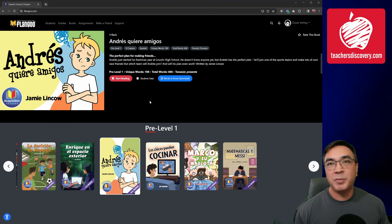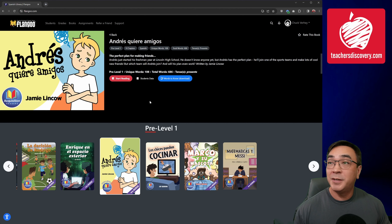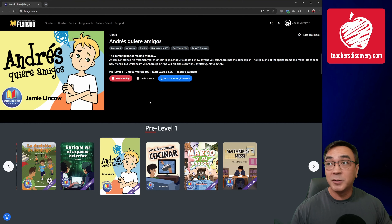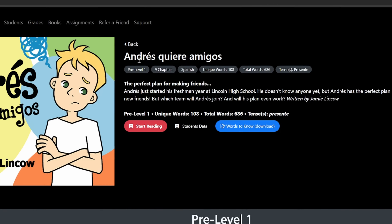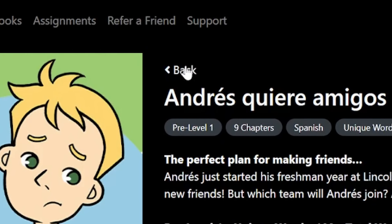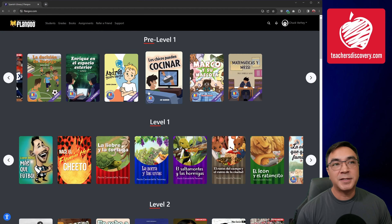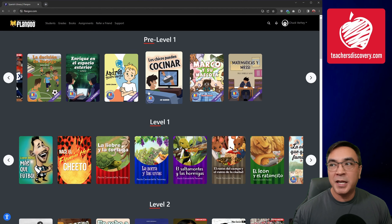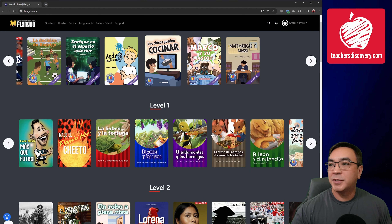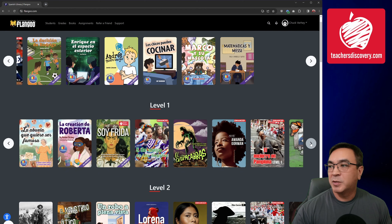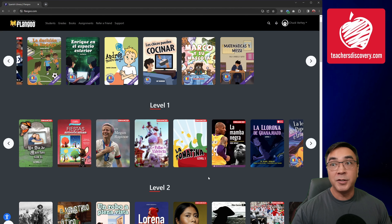If I've clicked into a book but realized I don't want to be in Pre-Level 1 and I actually meant to click on Level 1, simply click the little button right up here that says Back. That's going to take you back to the main menu. Now I can simply scroll down to Level 1 and select a book from there.